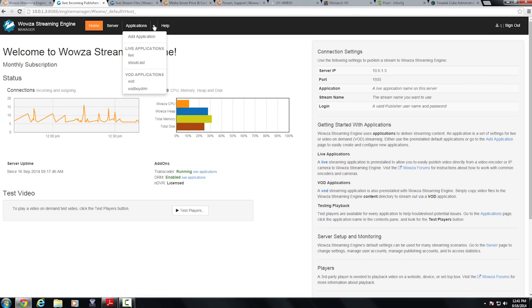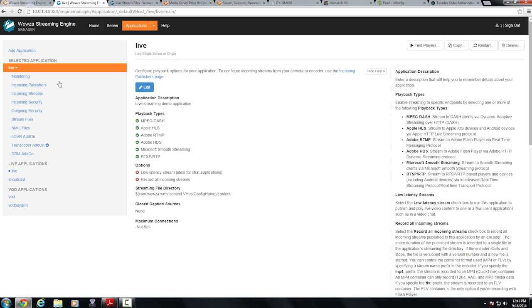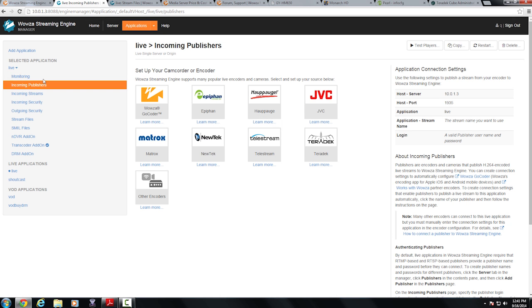So right in here I'm going to select application, live application, and right here we have the incoming publisher section. Right here you can see our integration with all of these encoders and JVC of course is listed here.